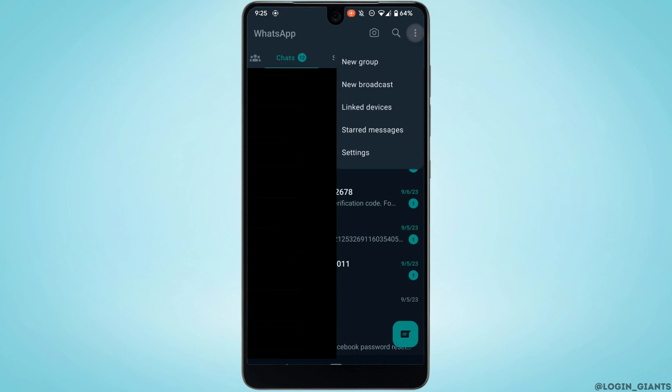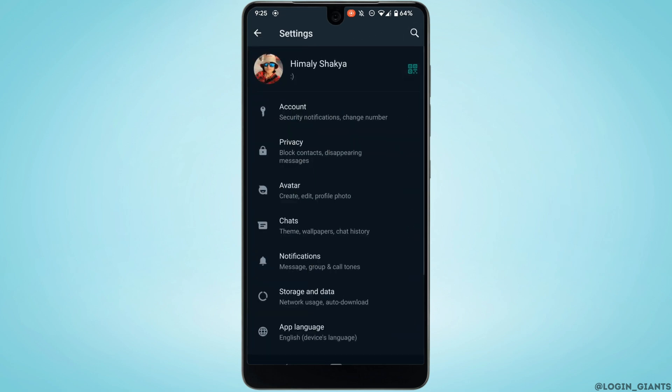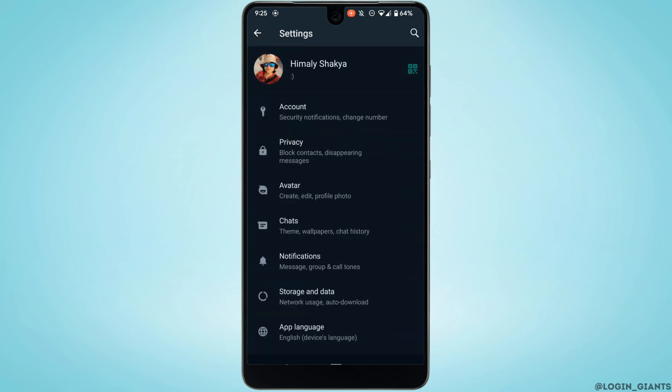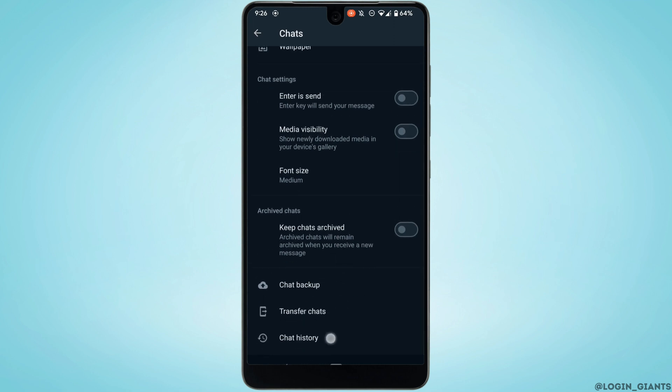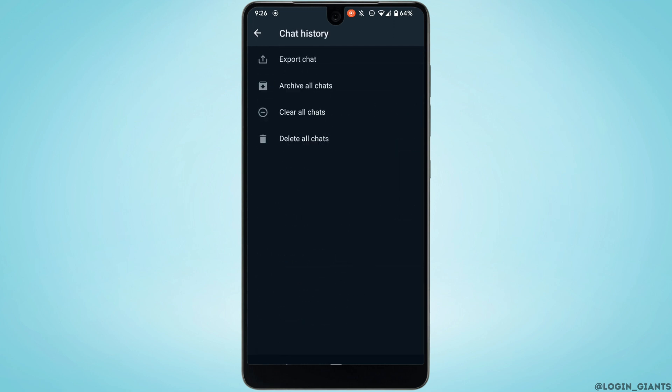Head over to your settings. Inside settings, head over to chats, scroll all the way down and head over to chat history. At the very top you'll find the option of export chat. Tap on it.